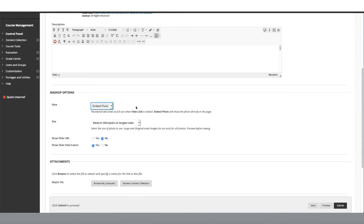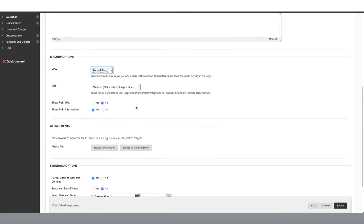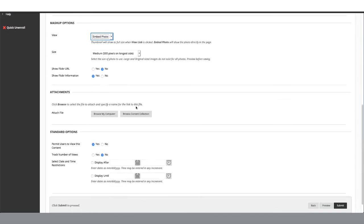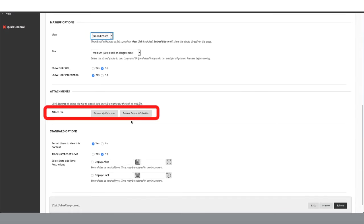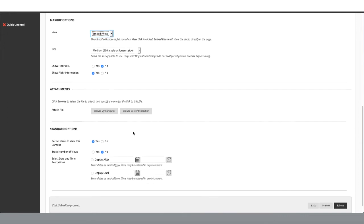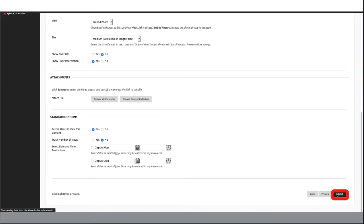Scroll down to Attachments. Here you are able to attach a file or document to your image if you would like. Select the standard options that best fit your needs and click Submit.